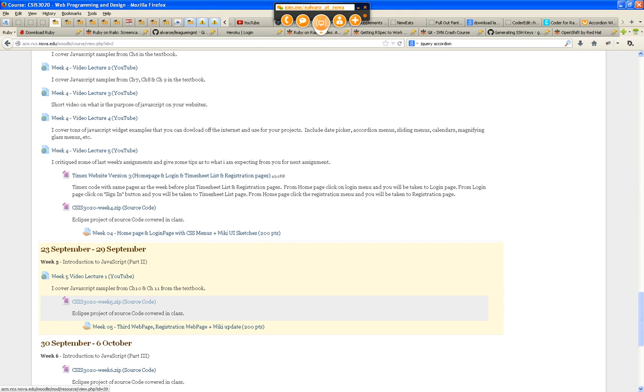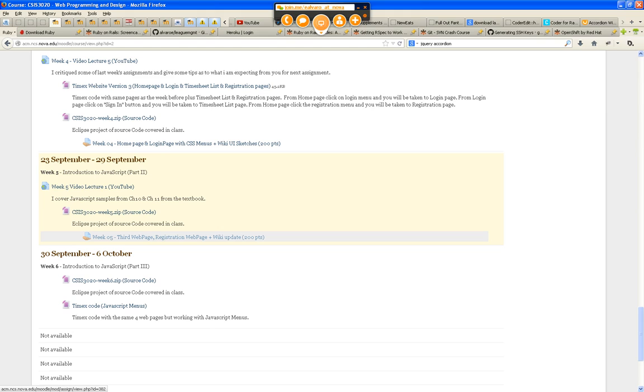The same version of my website, which is version 4, which is going to be due the following Sunday. From now on, I know you came in a little bit late, from now on all your assignments will be due Sunday midnight. That means you have an extra two days to work on it.